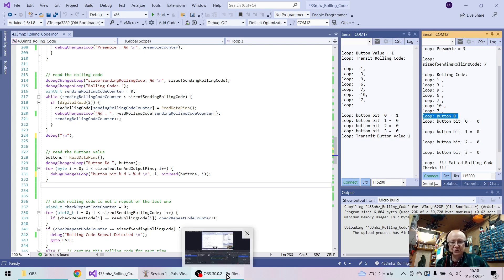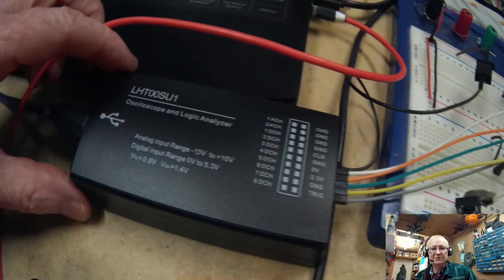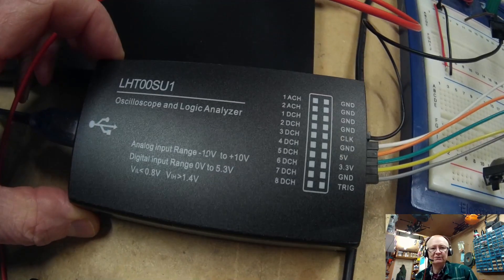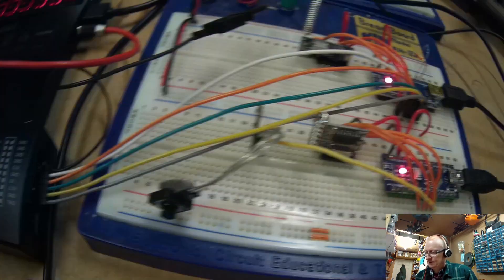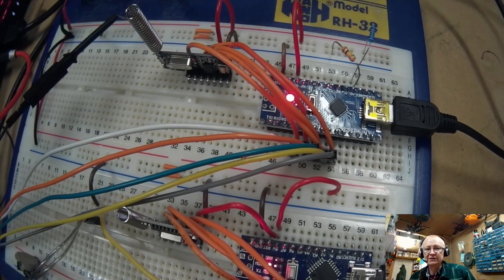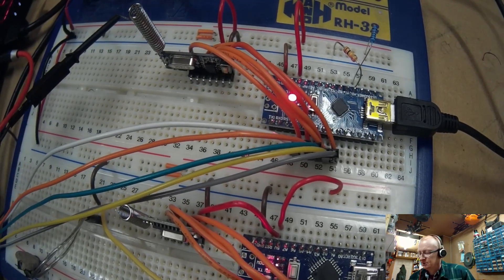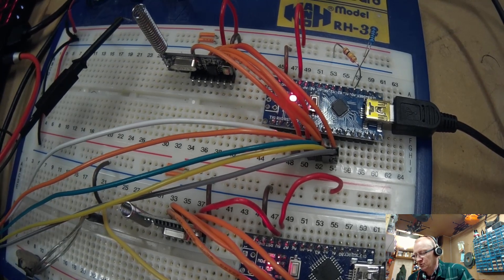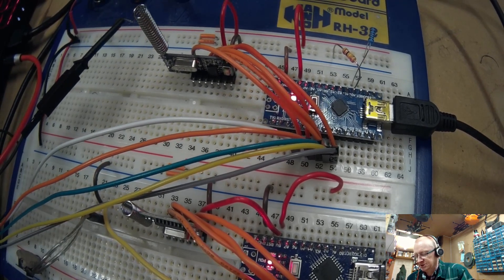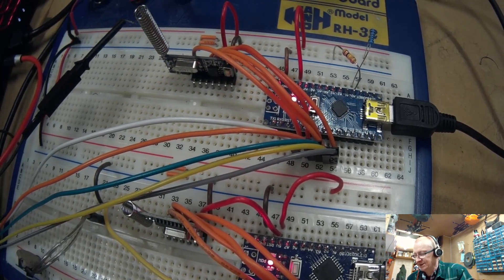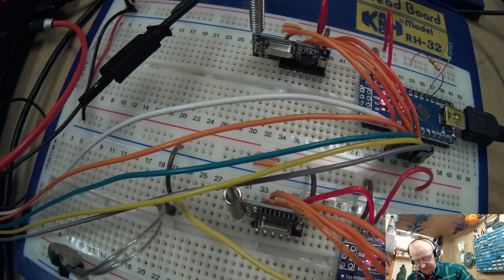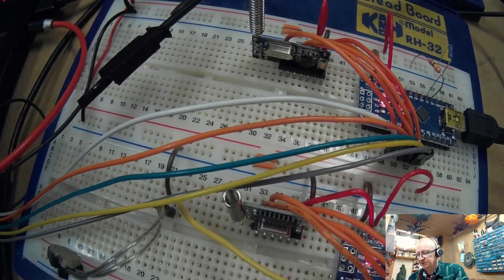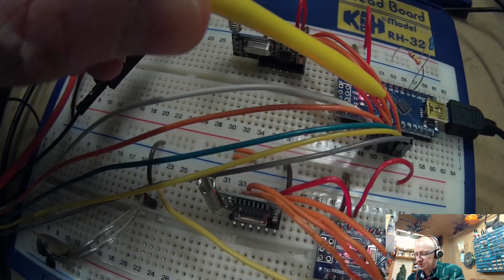Now, if we just go back to the bench just quickly, then we can see that we've got our logic analyzer, and we've got it attached to the receiving nano. So, in fact, whatever we see in PulseView, it's actually what this receiver's picked up and is transmitting to the nano.